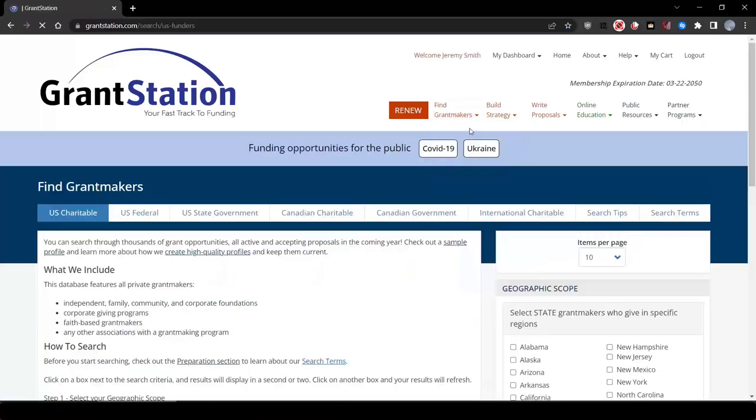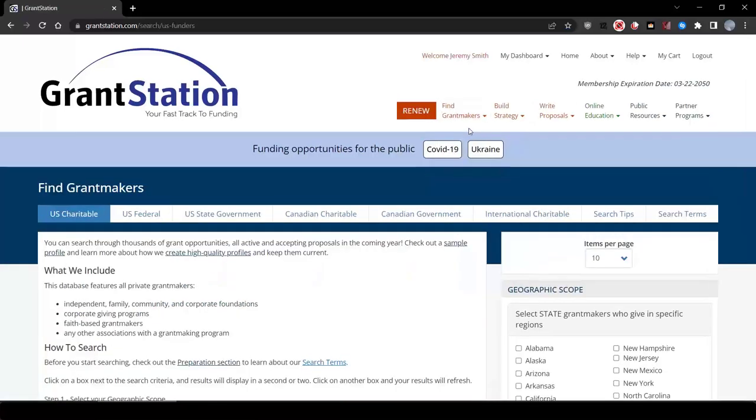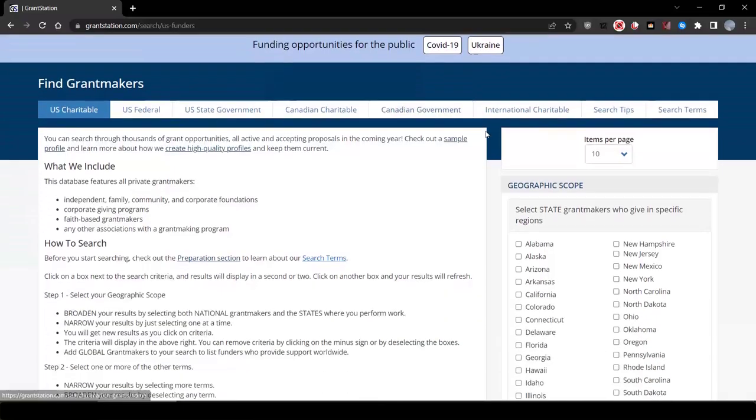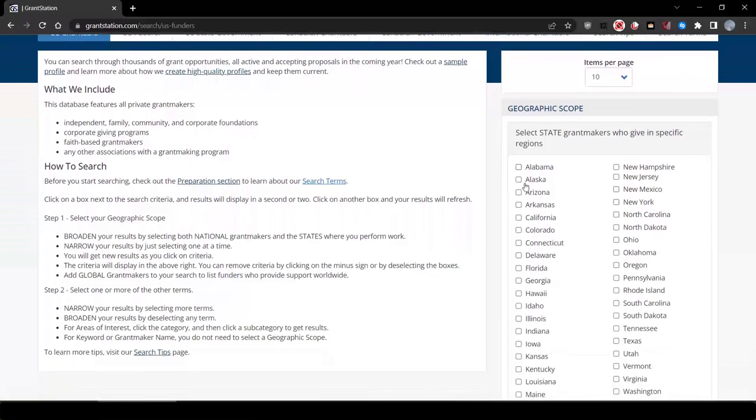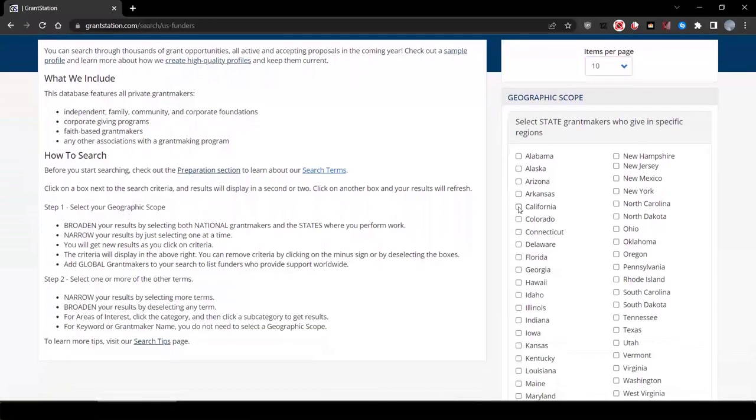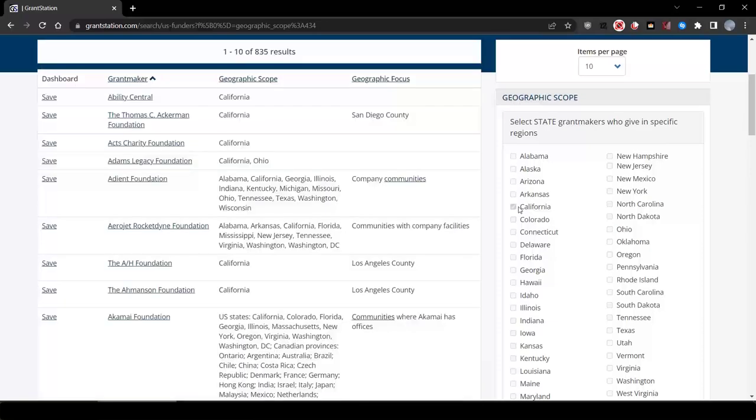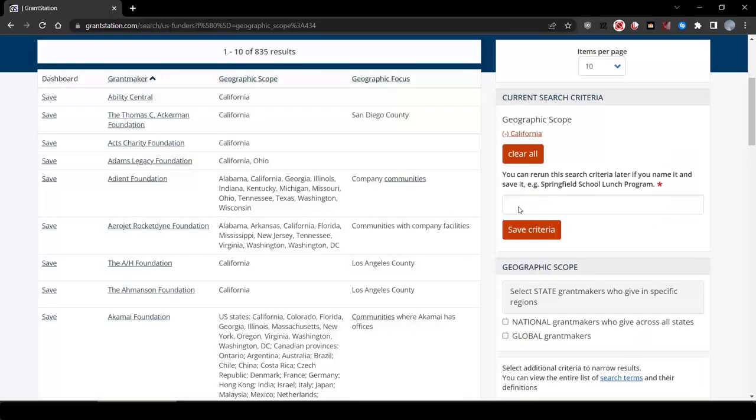For this food security project, you may want to start your search by looking at both national funders, those that give in all 50 states, and funders that give specifically to California.